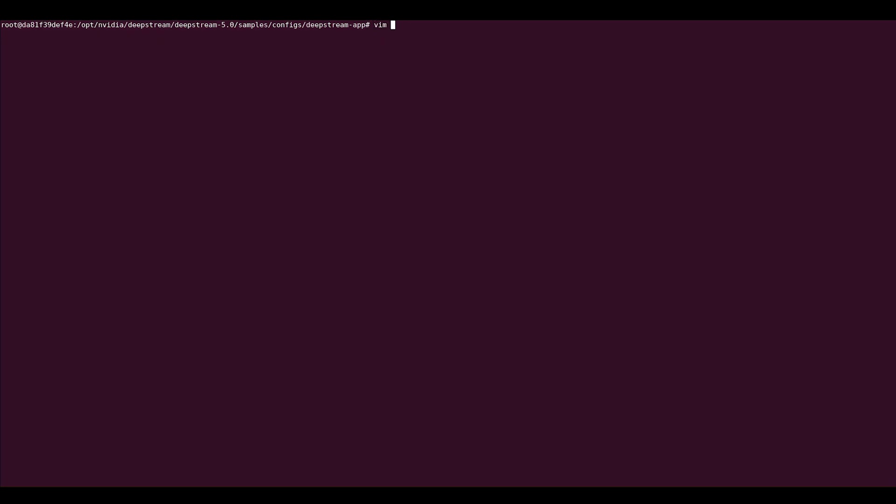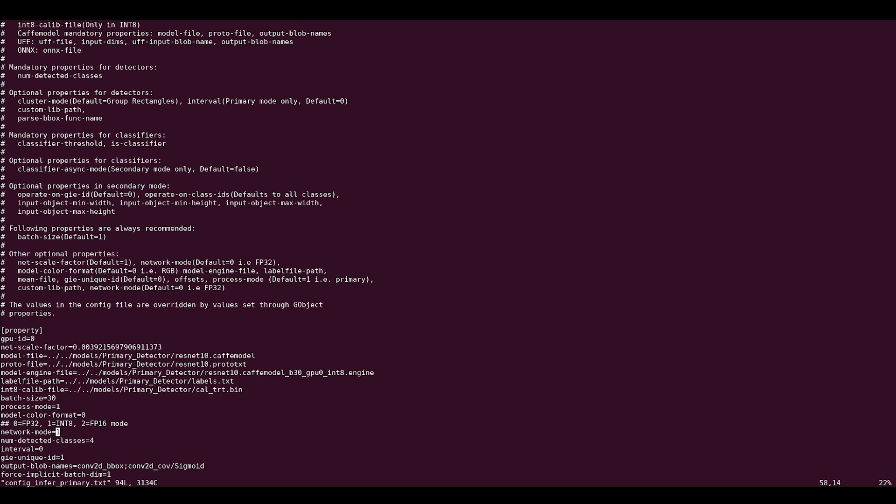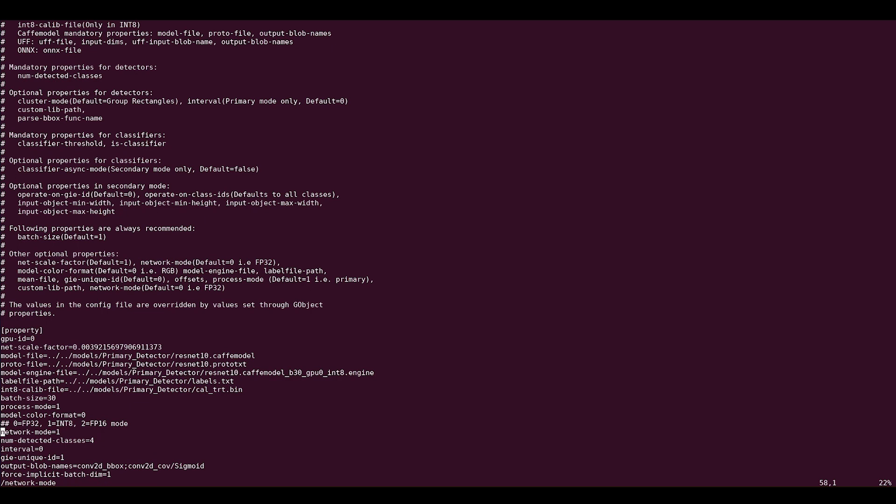To change the primary inference precision in your DeepStream app, open the primary inference config file. Under property, change the network mode option for fp16 or int8. For this example, we are using int8 mode.